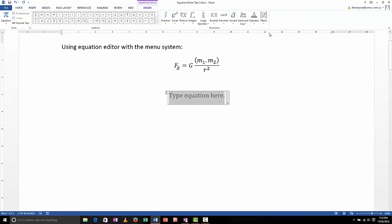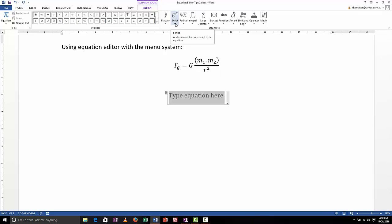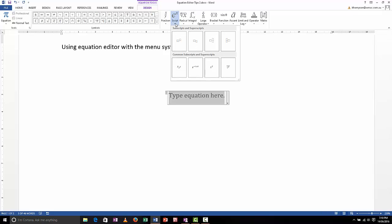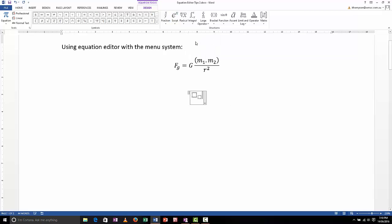And that'll put a blank equation in. Now the first thing I need to do is sort of need to break the equation down into bits. The first bit of the equation I need to write is F sub G, in other words an F with a little G subscript. So that's a script, so I'm going to click on the script button here and you can see the shape of the script that I want is this shape here.